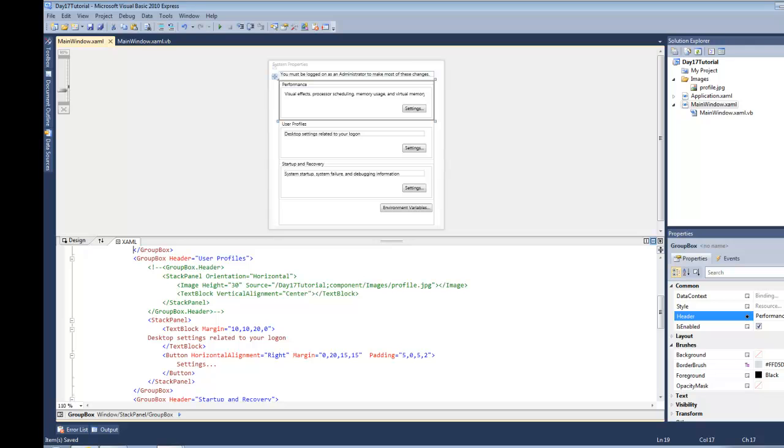So first of all, what is a headered content control? Well, the headered content control basically derives from the content control, which simply adds one extra feature to it, a header.